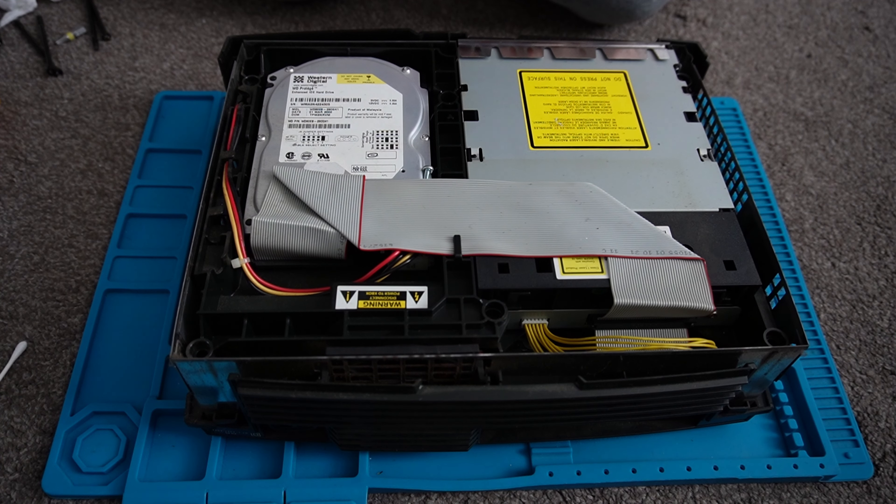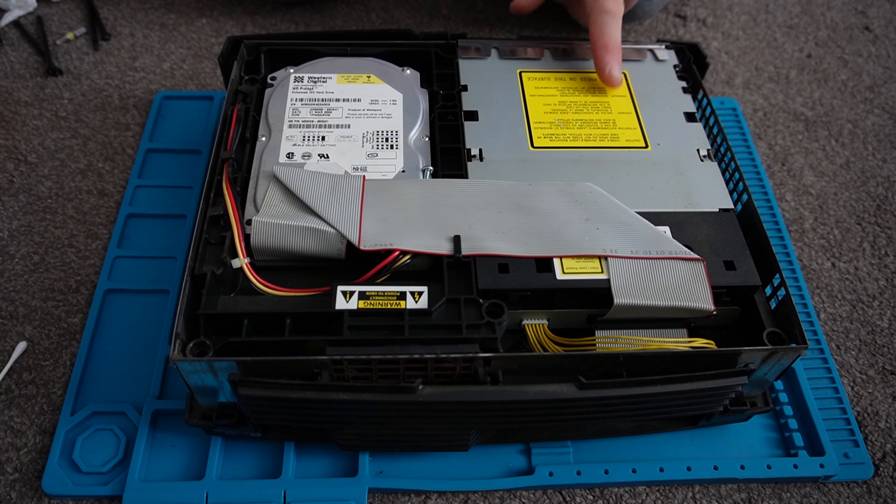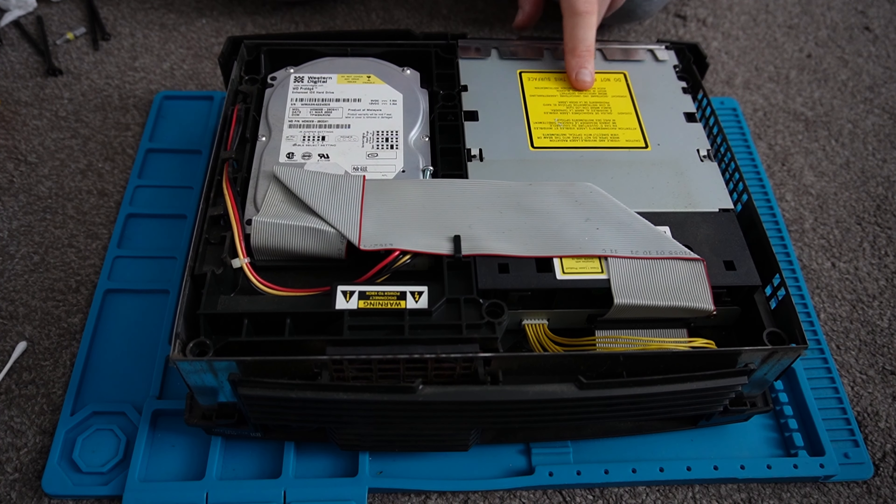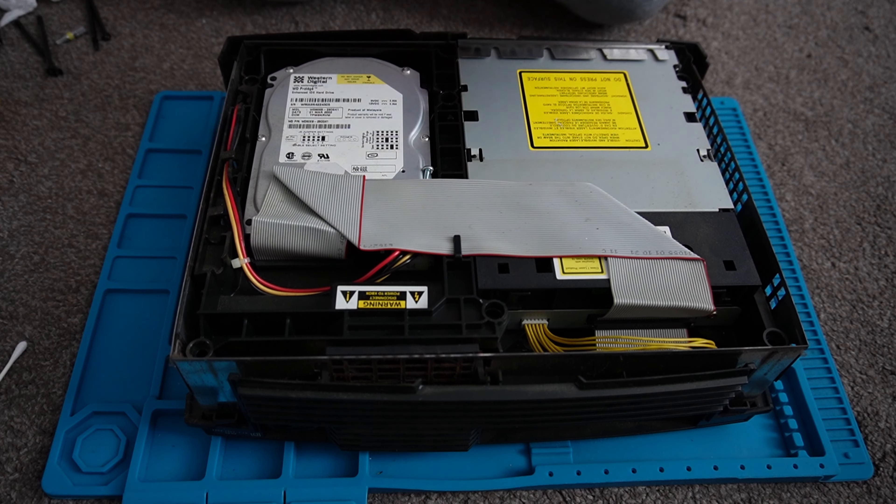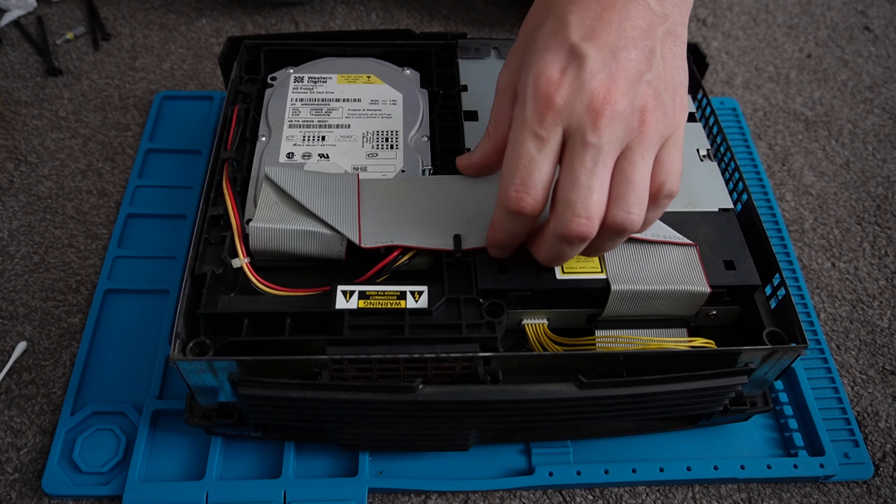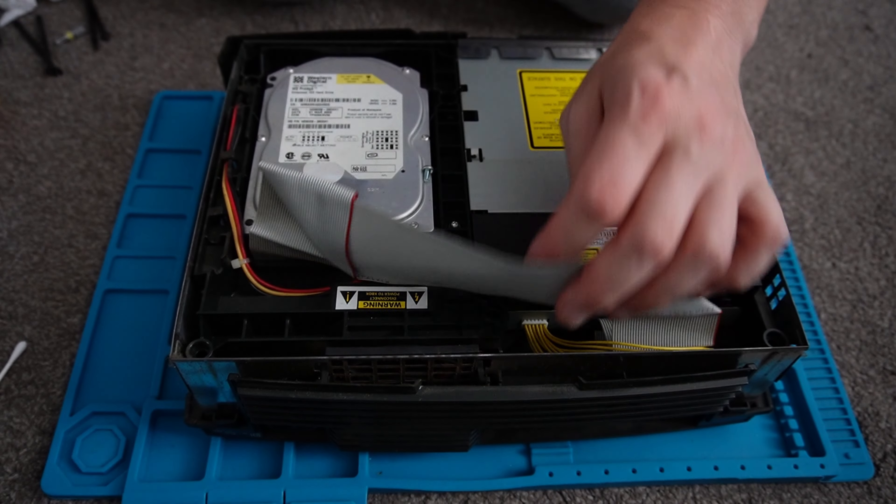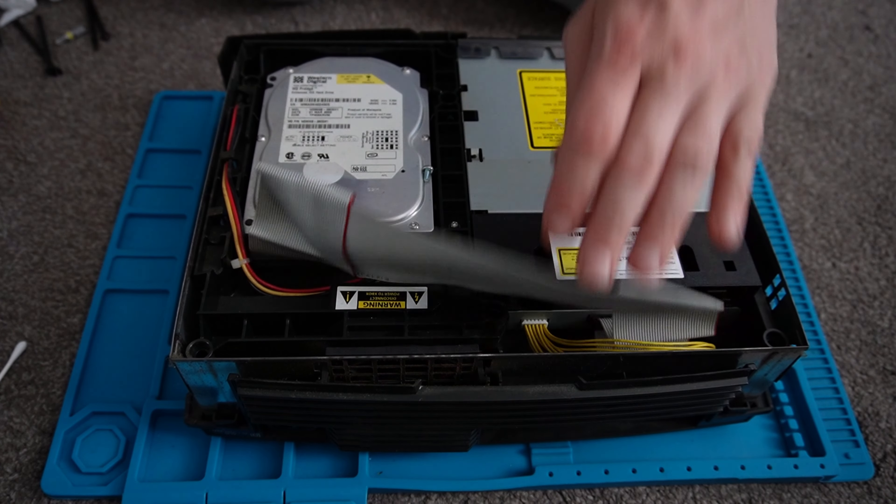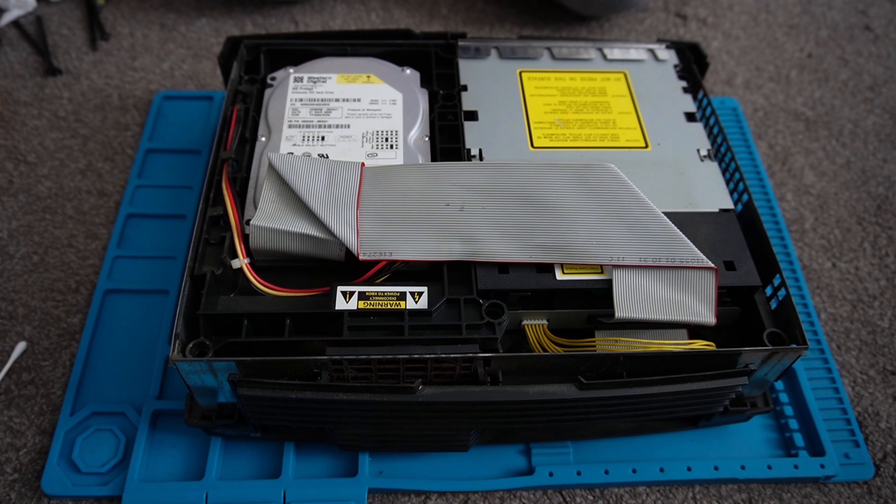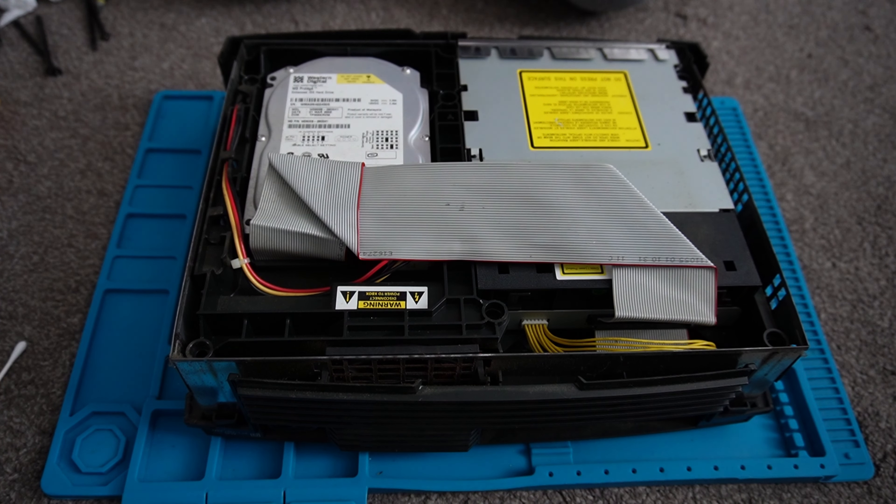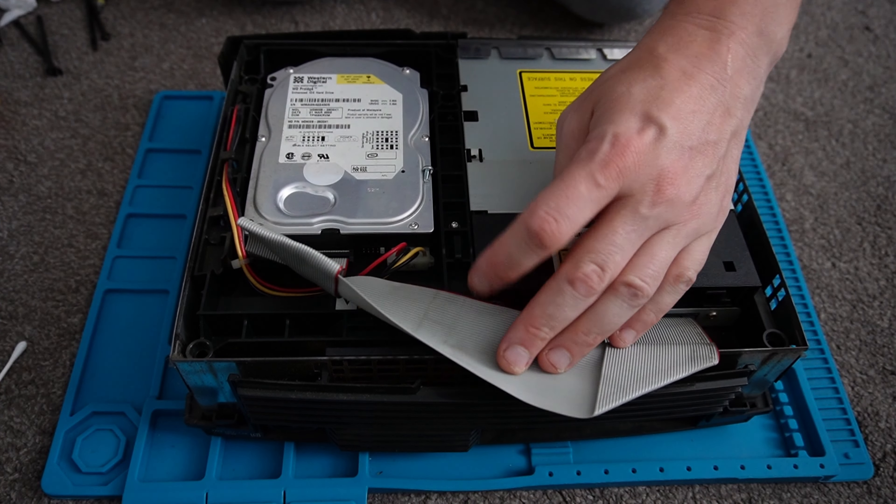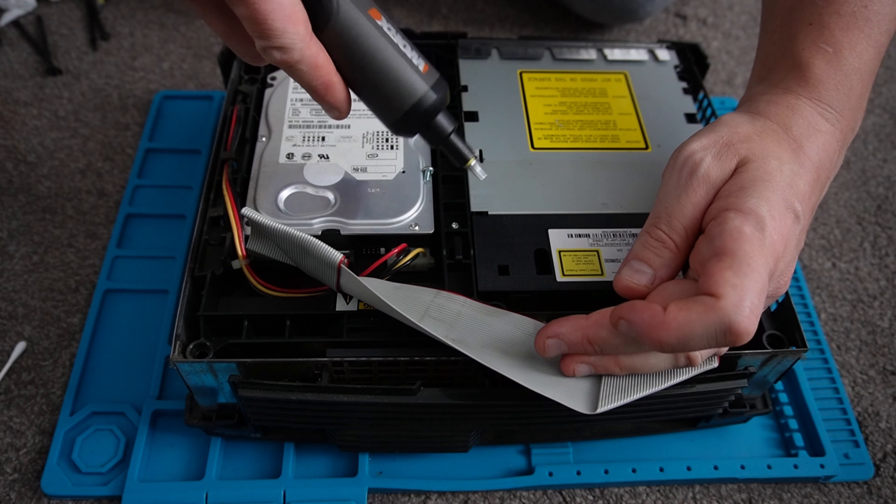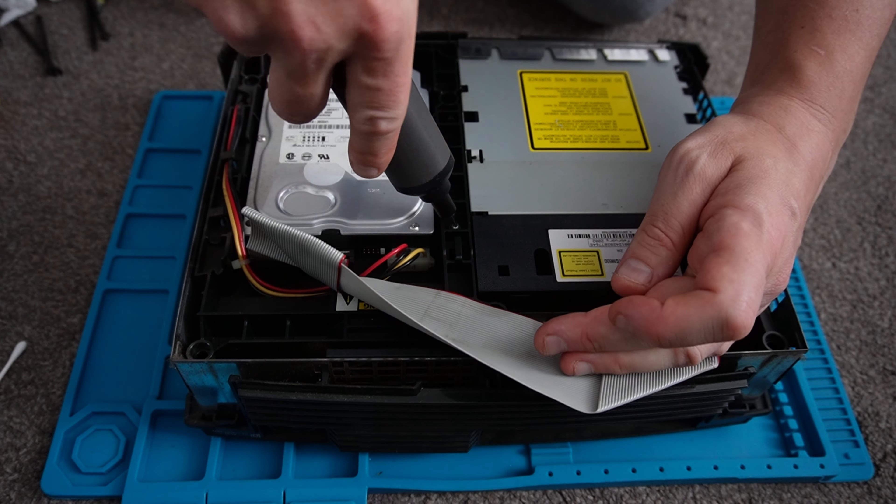To get access to the capacitor, we're going to need to remove the DVD drive and the hard drive. There's a screw here so we'll take that out, that helps us take the caddy off.